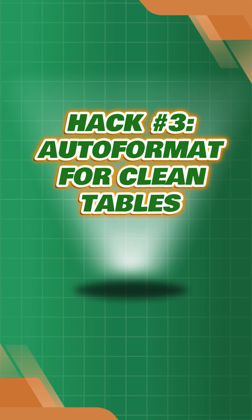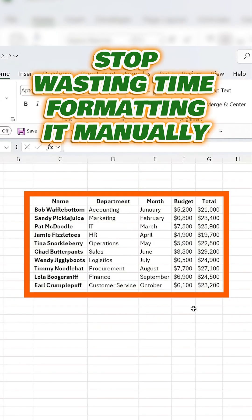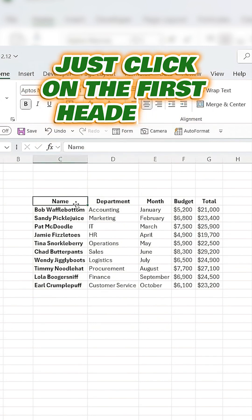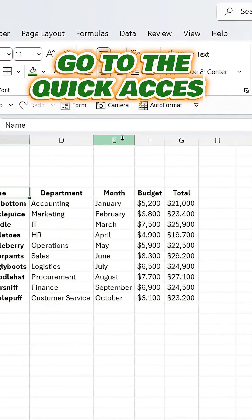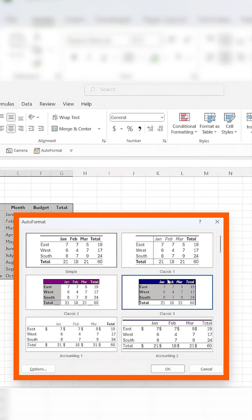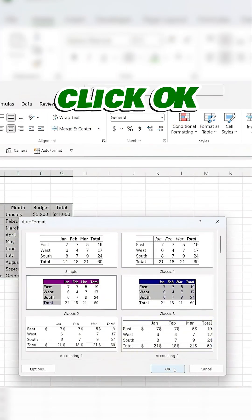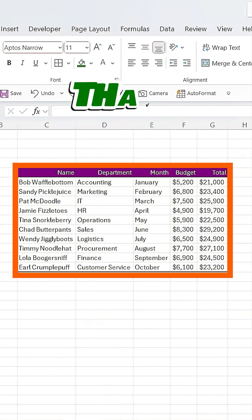Hack number three: auto format for clean tables. If your table looks messy, you don't need to waste time formatting it manually. Just click on the first header of your table, go to the quick access toolbar and click on Auto Format. When the dialog box pops up, select Classic Two, click okay, and your table is instantly formatted.